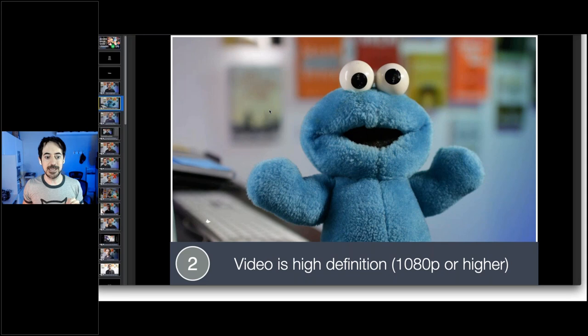Another common mistake is placing the camera too low or too high. Ideally, the camera should be at eye level. When setting up your tripod, make sure it's at eye level — that looks the most natural. If you put the camera too low, it looks like you're looking down on your students; too high and you're looking upward, which is unnatural.